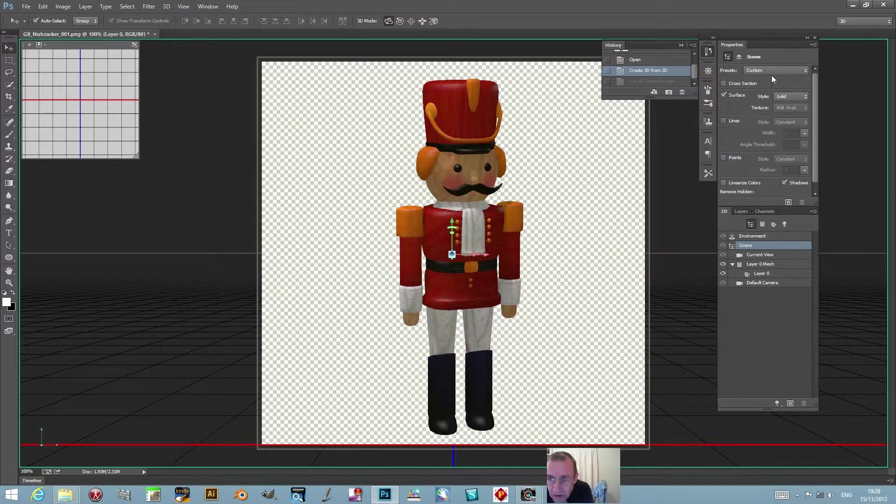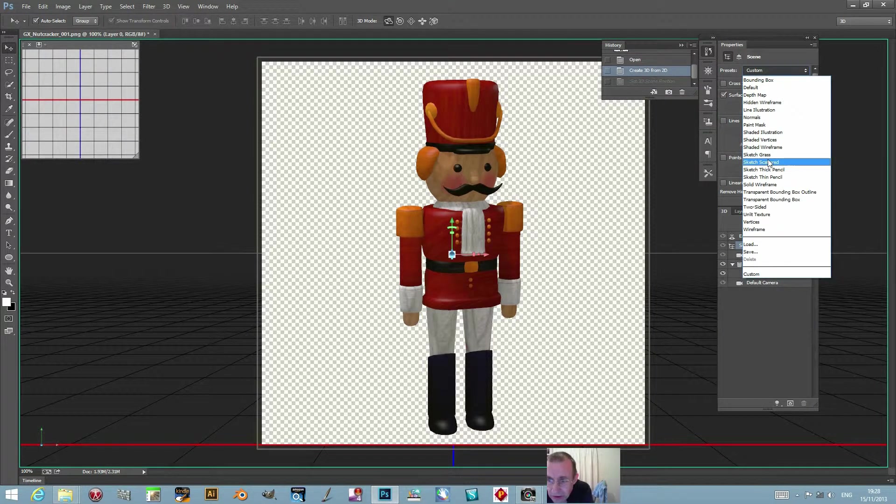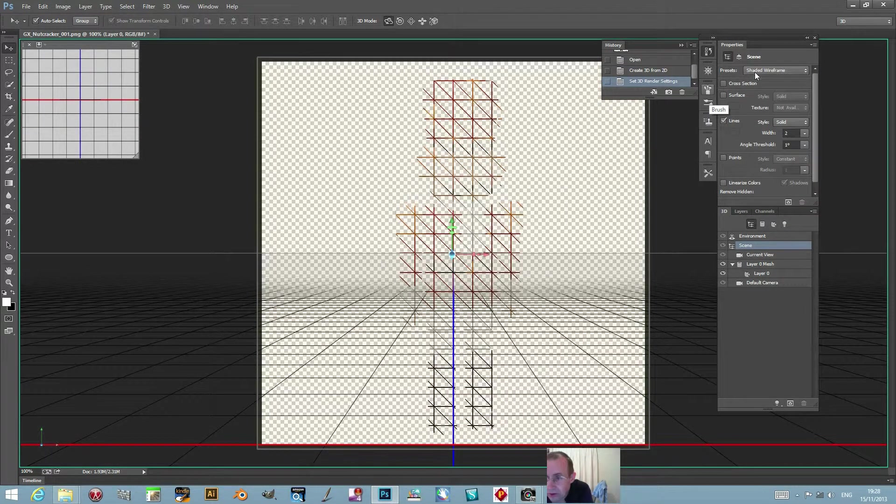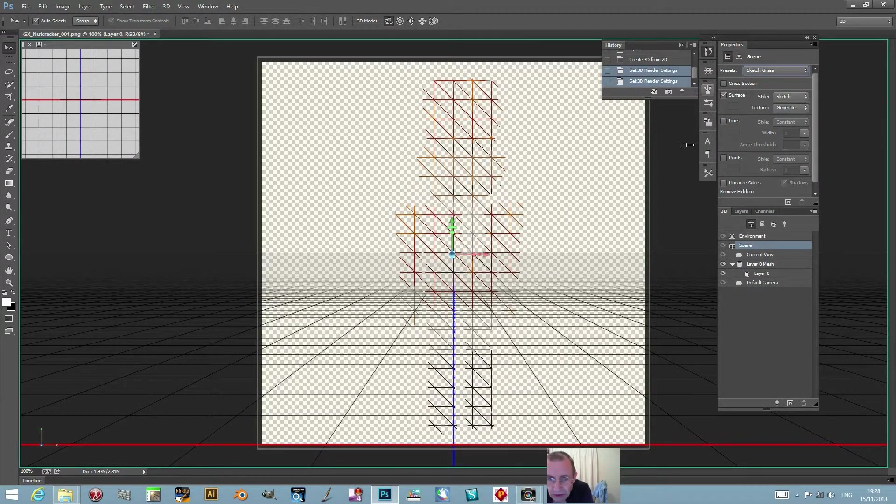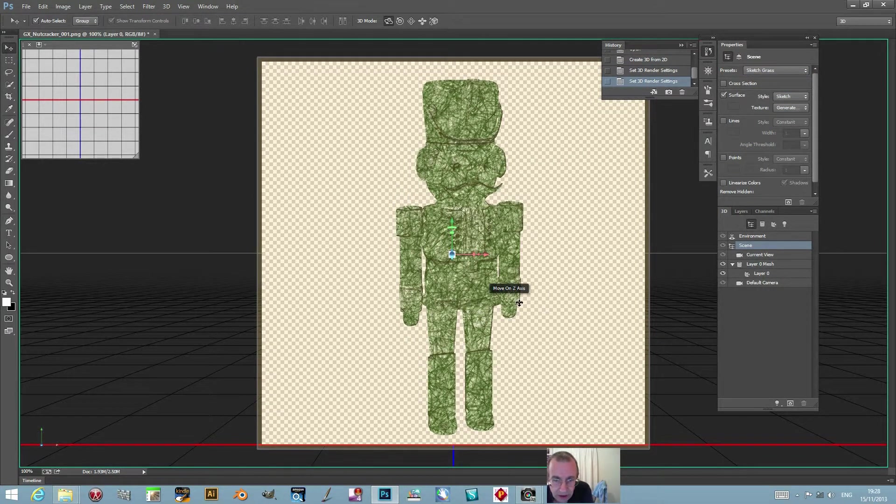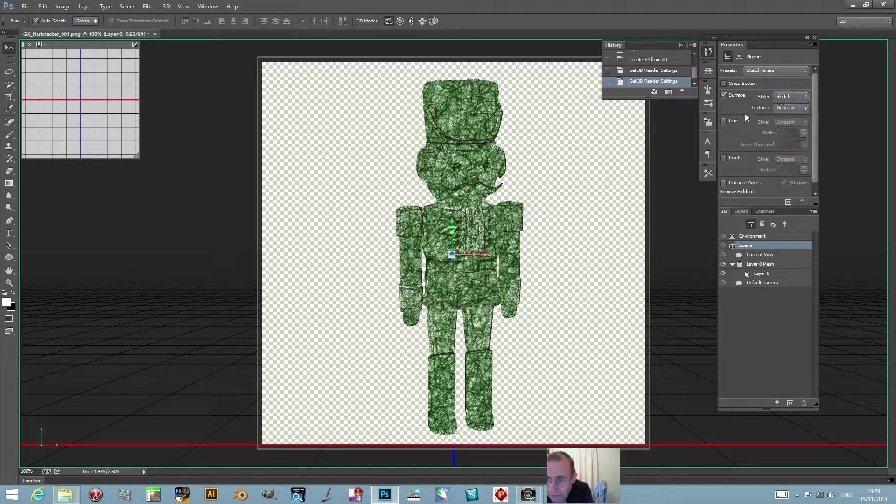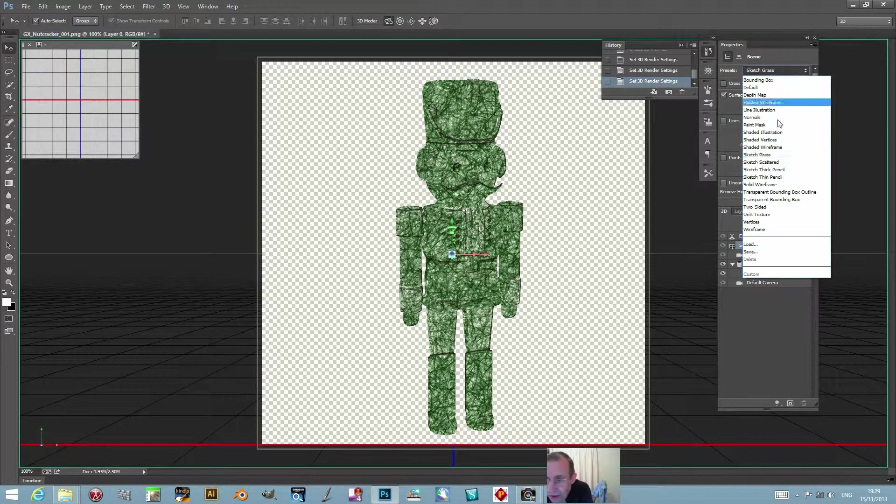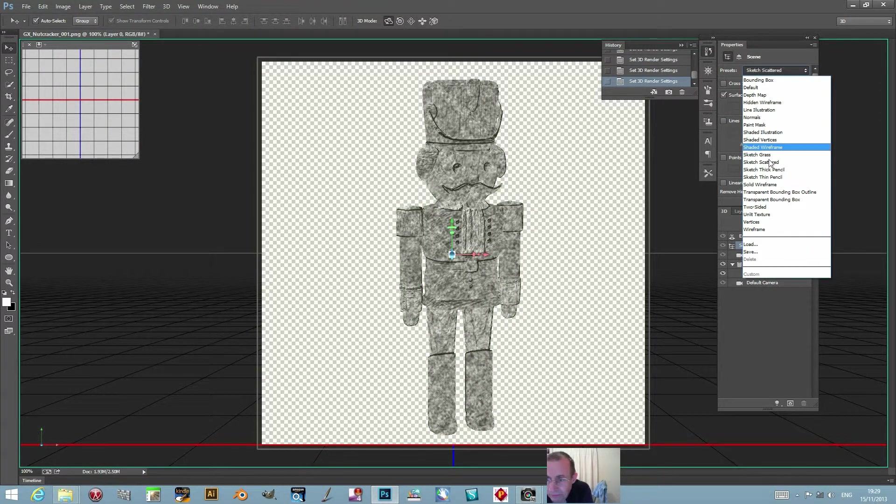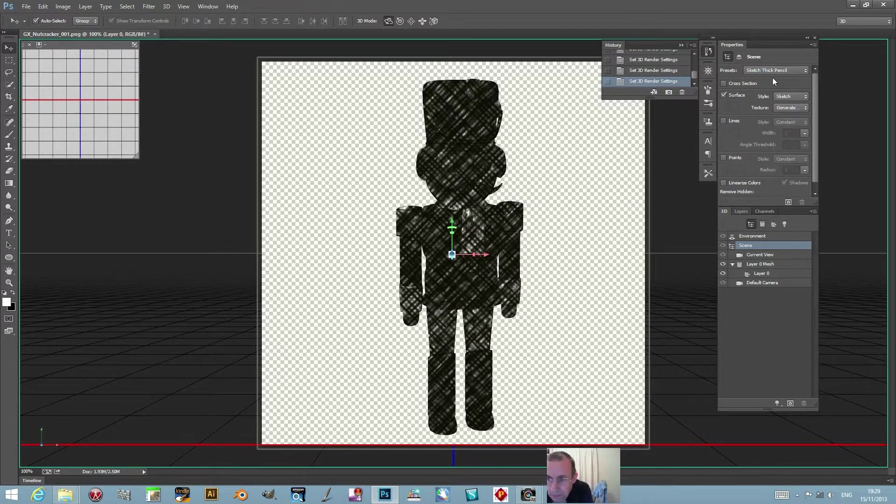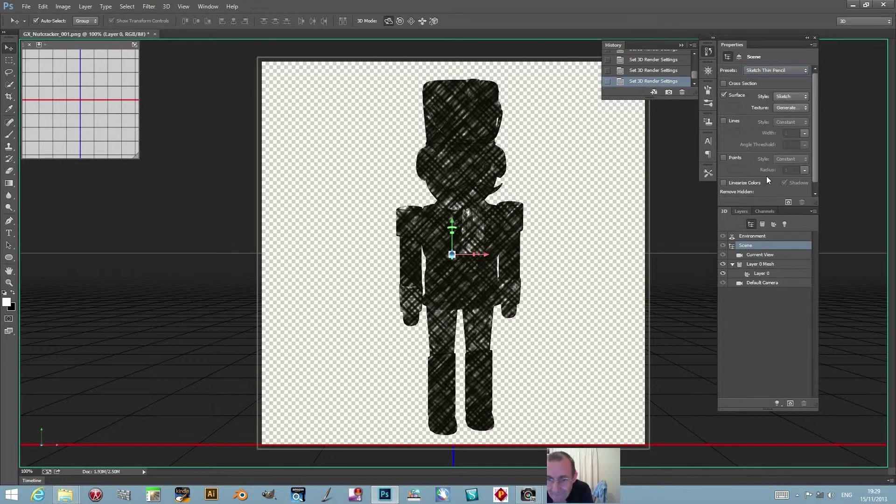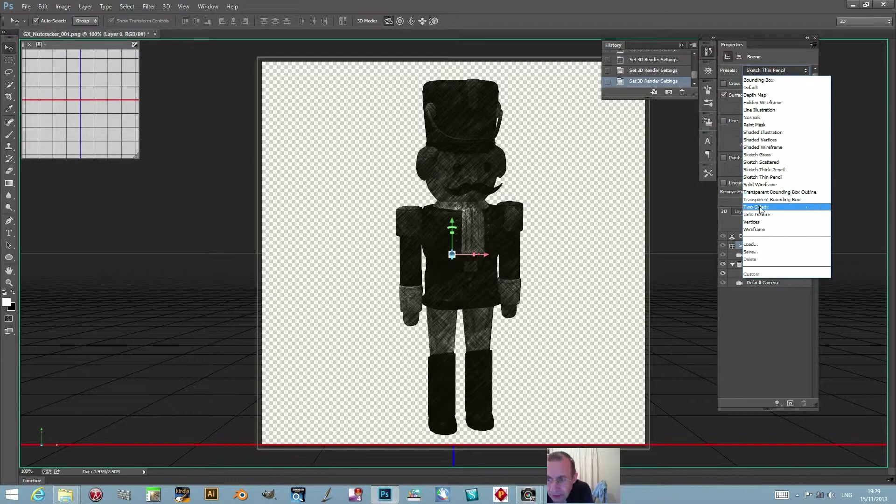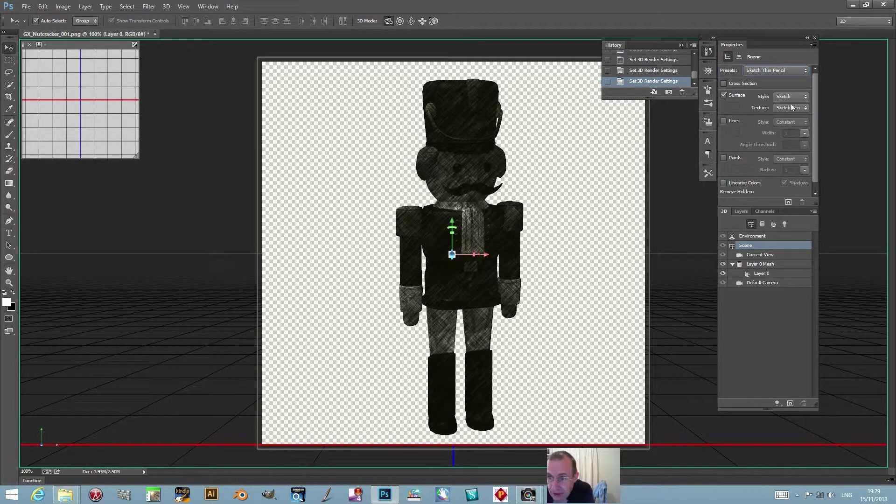You can go for shaded - that one's quite nice. Sketch, grass - you can actually go for a sort of grass effect, scattered thick, pencil, thin pencil, and so on. One good thing is you can actually go down here, which is styles.